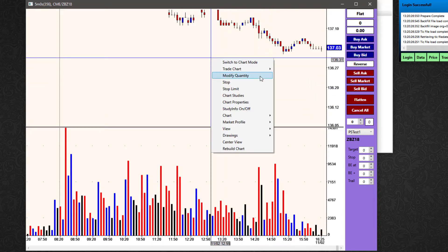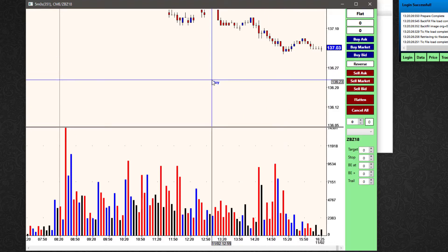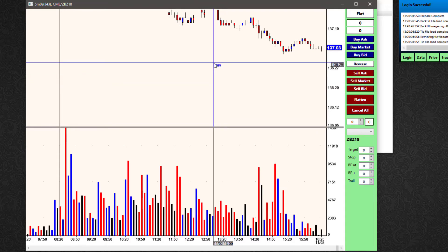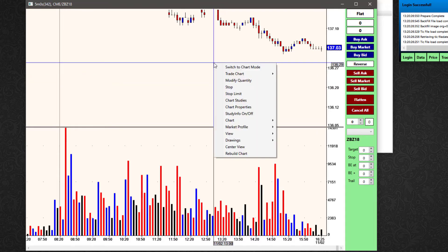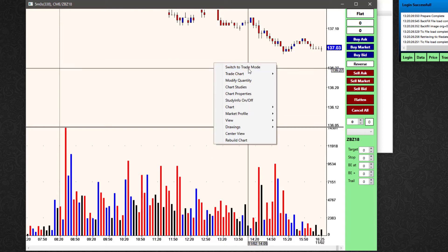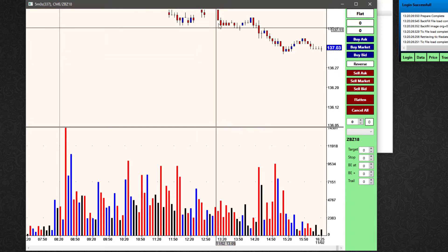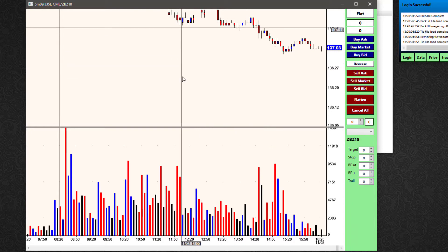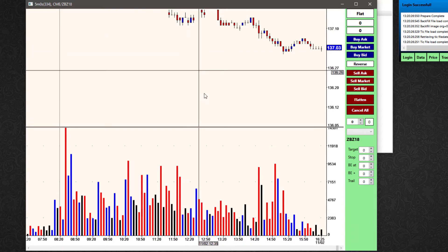If I wanted to swap back, I right-click, go to trade chart, select sim, and I've switched back to sim mode. On the fly with the trade chart, you can switch between live mode and sim mode from that right-click menu. If I wanted to put on a safety and not place any more orders, I could go back to chart mode — now I have my regular crosshair and I'm not going to place any orders.